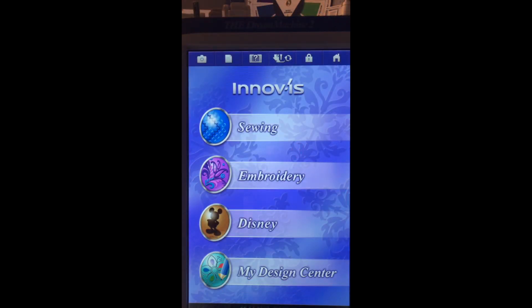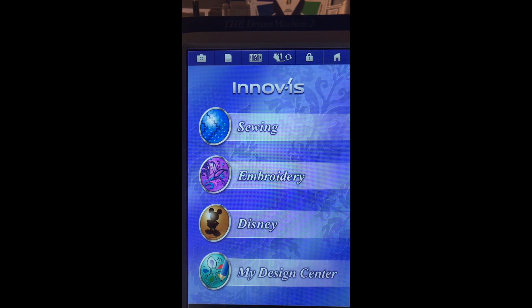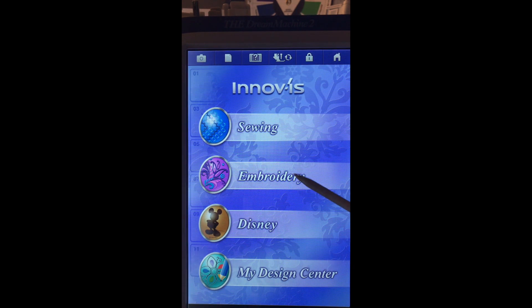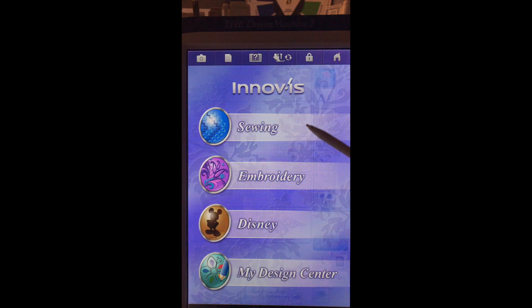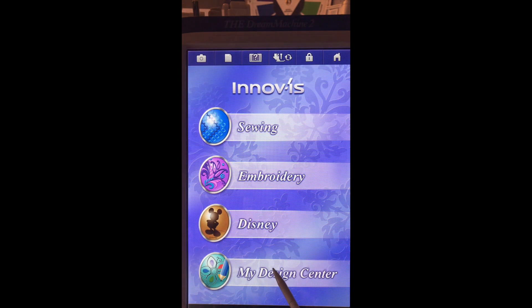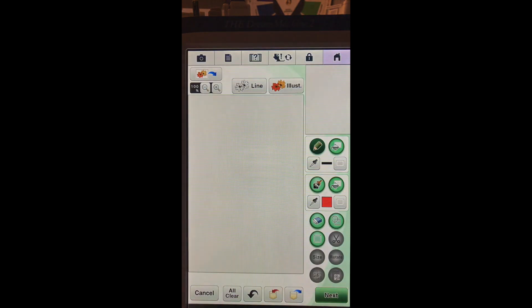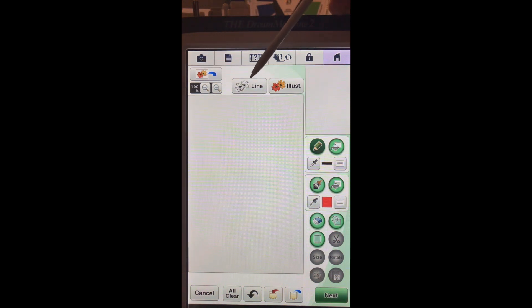So here we are at the screen and we have a couple of choices. We can go into embroidery and go into my design center here or we can just tap my design center. So we have a scan button, a line scan, or an illustration.